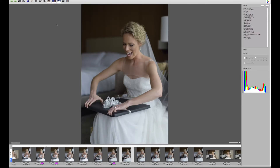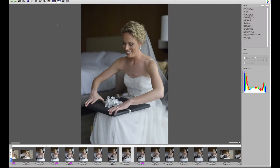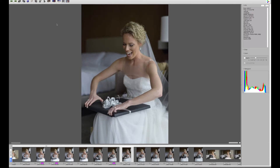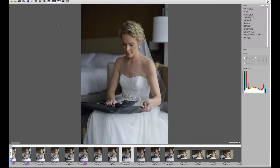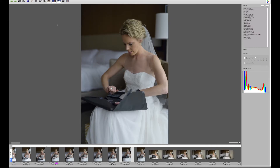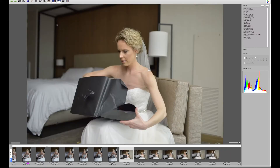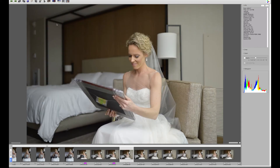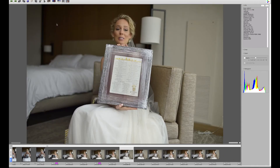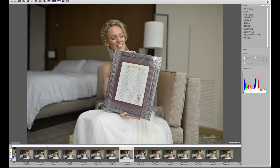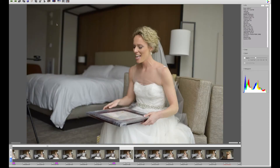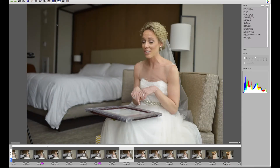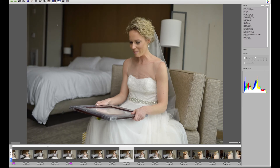Kara and Mark either met or got engaged at a particular restaurant. She remarked before the wedding that she was looking for a way to include this restaurant in the wedding but couldn't come up with a good idea. But he did — he actually got a menu from the restaurant framed for her. So that happens to be what her gift is.